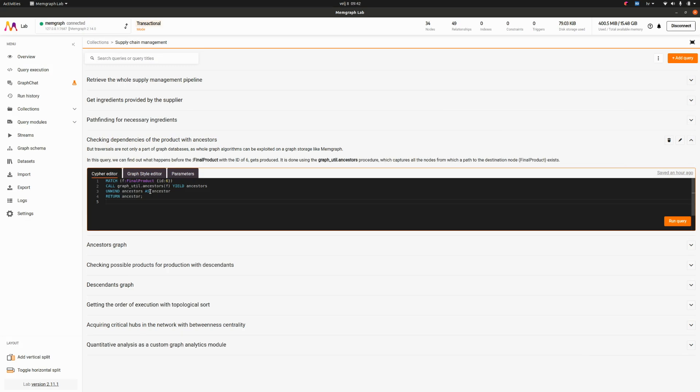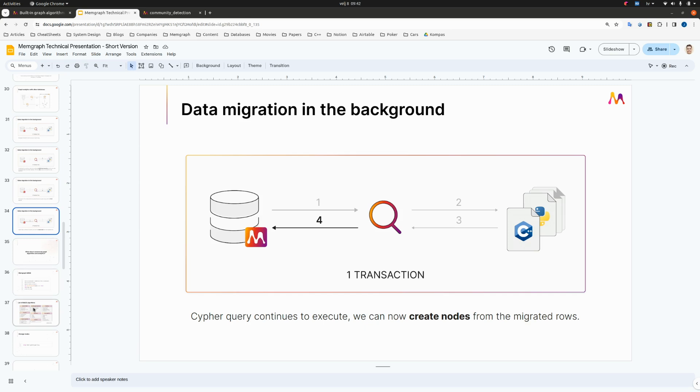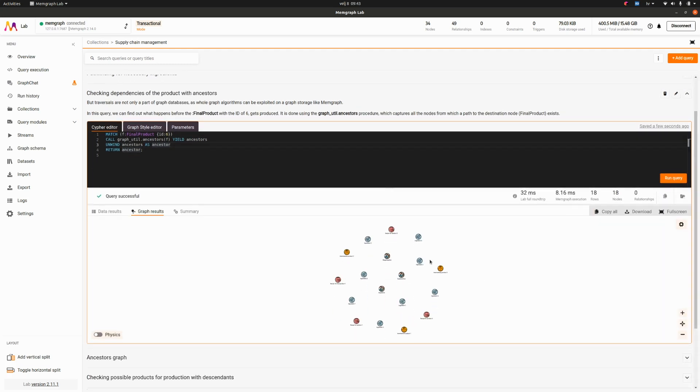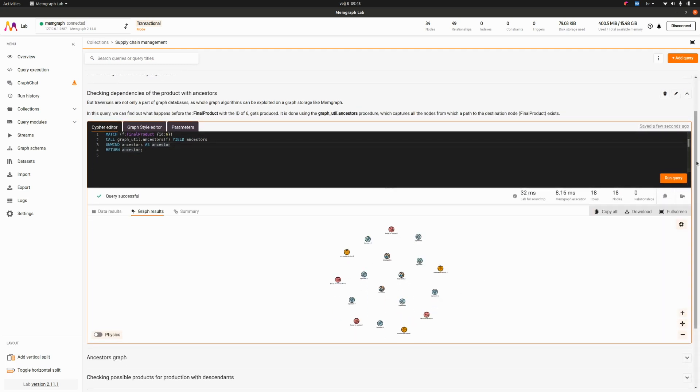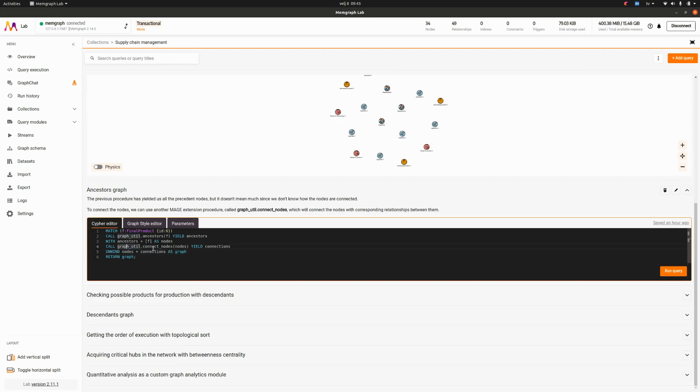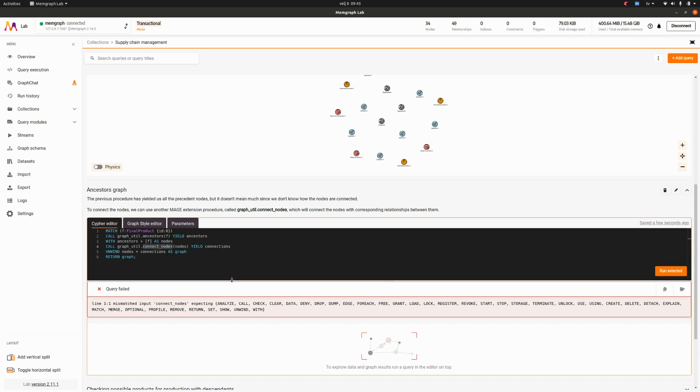You can write your own models. We will see later how to write your own model. This is actually something that's part of our Memgraph Mage library. Memgraph Mage is a collection of open source graph algorithms that are compatible with Memgraph. They're written in different programming languages. You can write your own and push it to Mage. We have a vast number of graph algorithms such as PageRank, such as community detection. We do have integrations like Kugraph which enables you to execute algorithms on the GPU. We have ML algorithms and of course our built-in which are not actually part of Mage but they are algorithms.